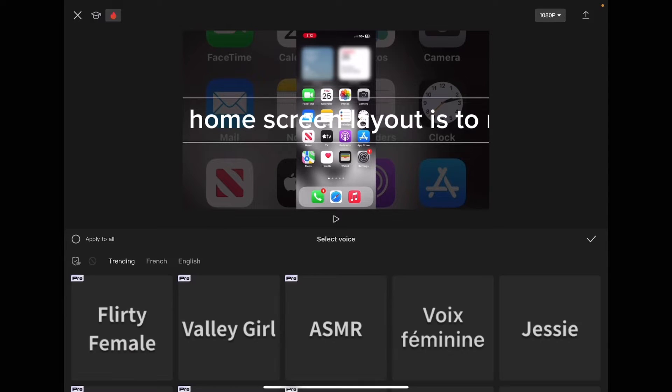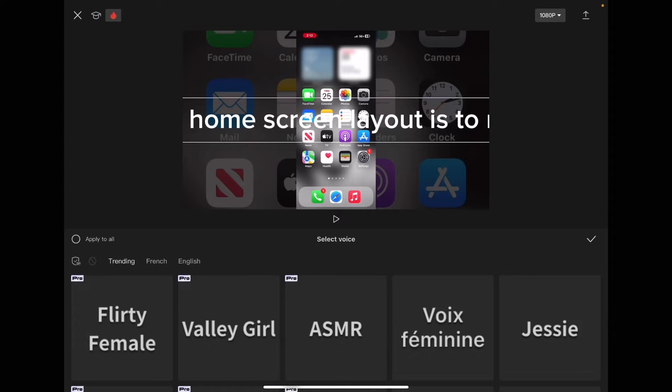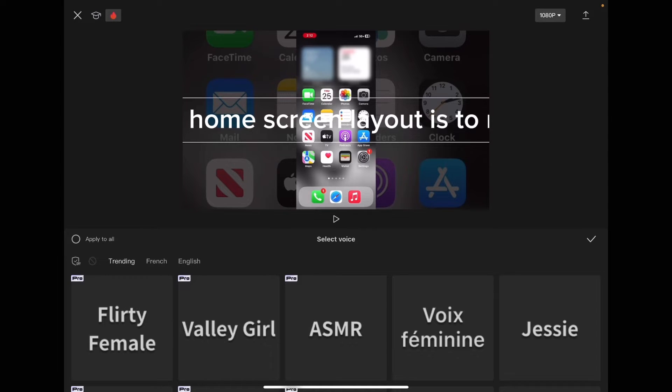When the voices load, you're going to choose a voice. If you don't have a pro subscription to CapCut, you can use one of the voices that do not say pro in the upper left hand corner.